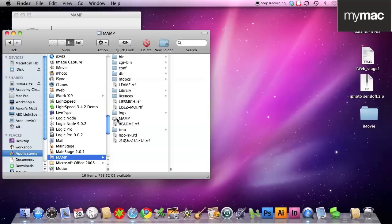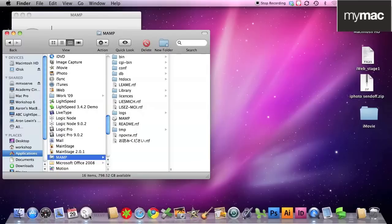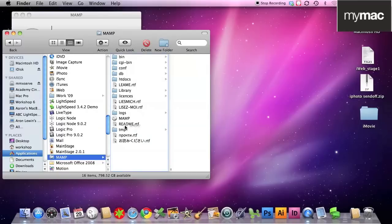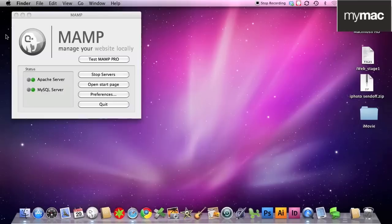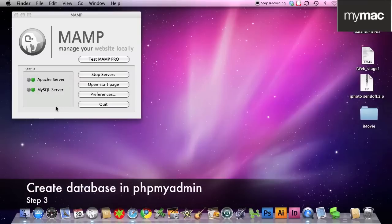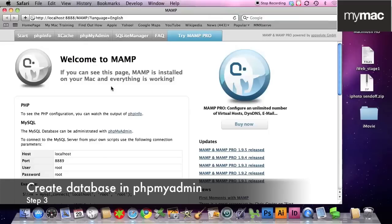I then took MAMP, the actual application, and I dragged it down to the dock. I then clicked on it to open it, we got green for go. What popped open was this start page and this is our step three.